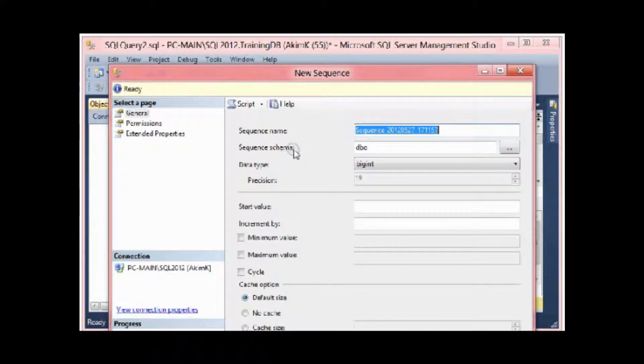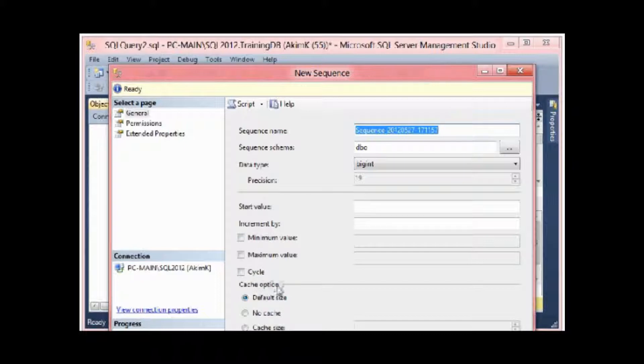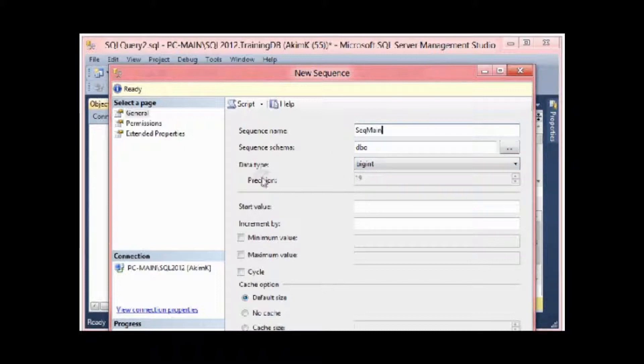Here I have to give the sequence name, sequence schema, and the data type of the sequence, the precision, start value, increment by, and the cache option. For the sequence name, I'm gonna name it 'seq_main'. Sequence schema I leave it dbo, which is the database object standard schema.